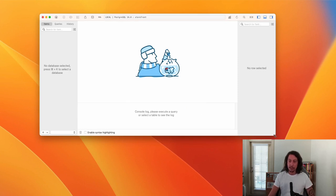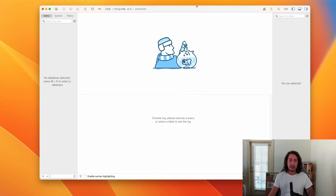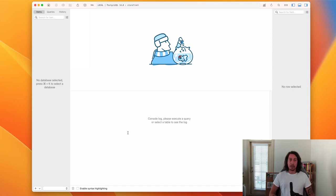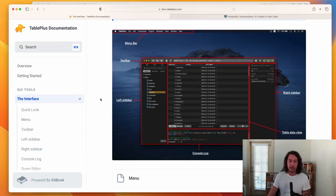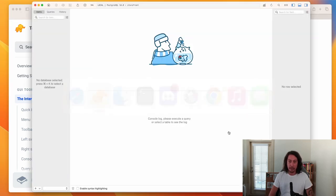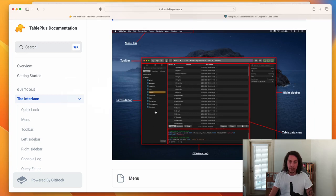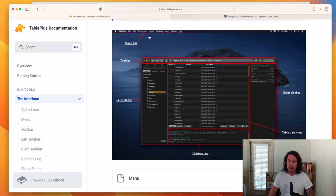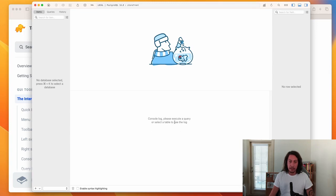This is the new window we see inside TablePlus. Popping over to the TablePlus documentation gives us a breakdown of the interface: on the left we have the left sidebar, across the top is the toolbar, and then there's the right sidebar. This upper area is called the table data view, and down below is the console log area.